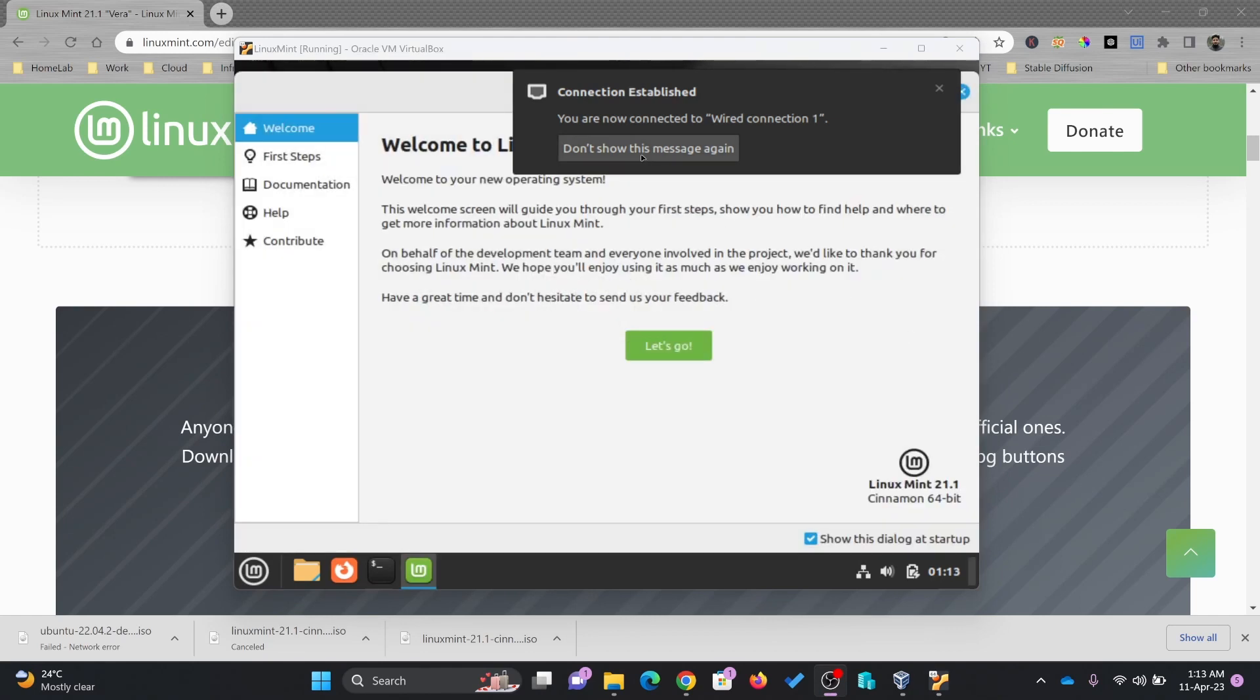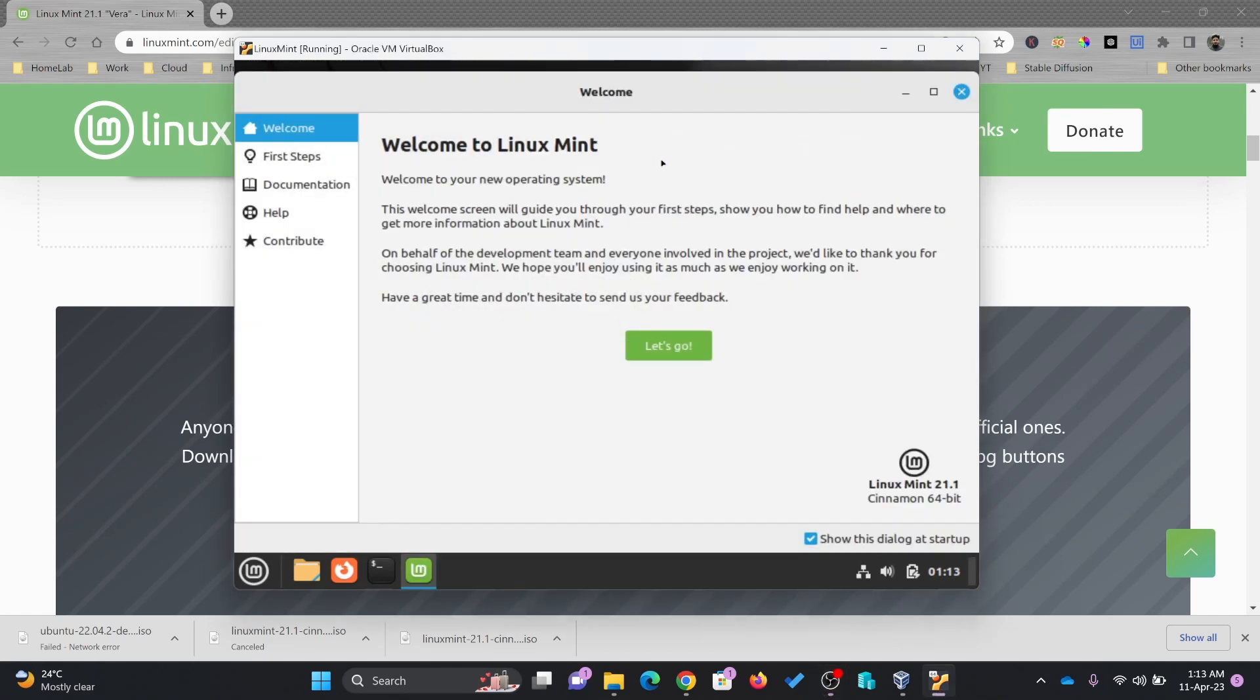System is loaded now. Connection is established. Now this is the first screen. Here you can see Linux Mint 21.1 Cinnamon 64-bit.